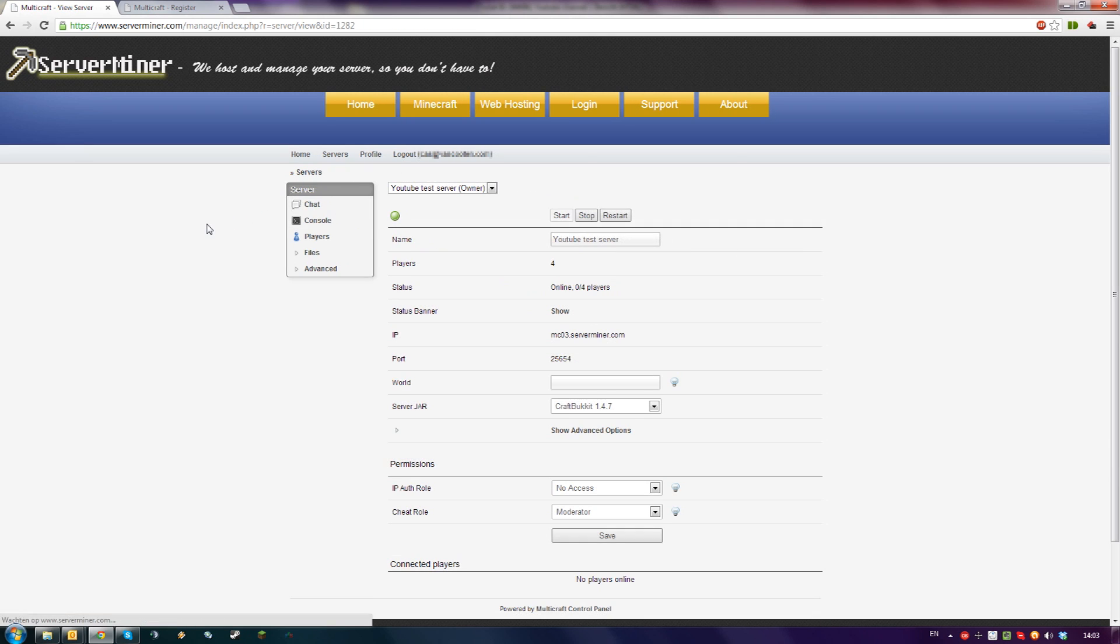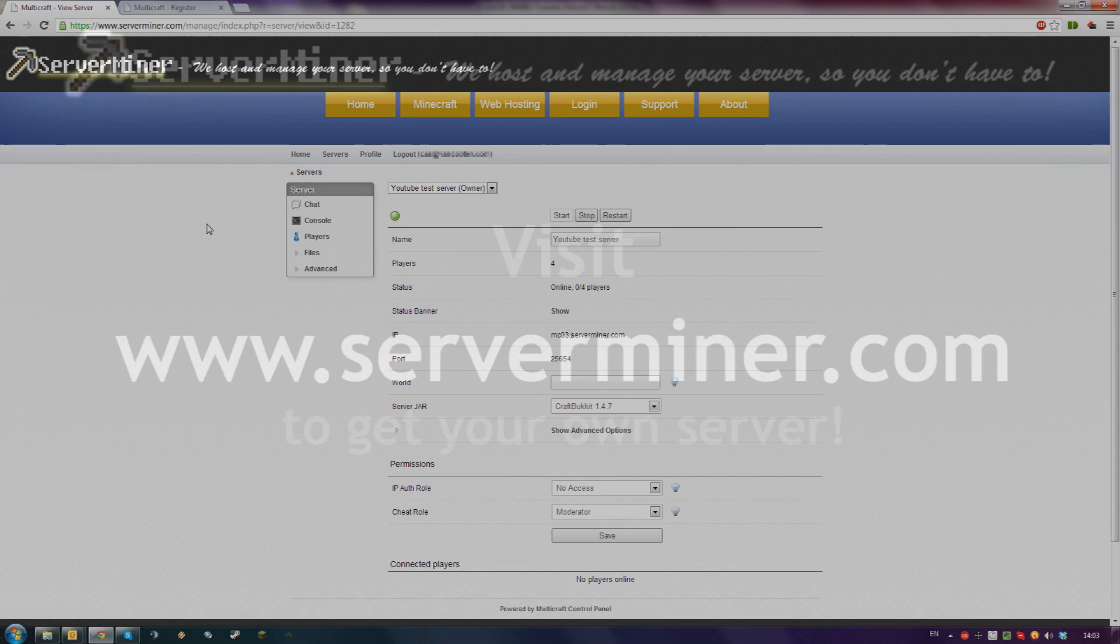That's how to give other people permission to your Multicraft control panel for your ServerMiner server. Thanks for watching and don't forget to get your server cheap at ServerMiner.com